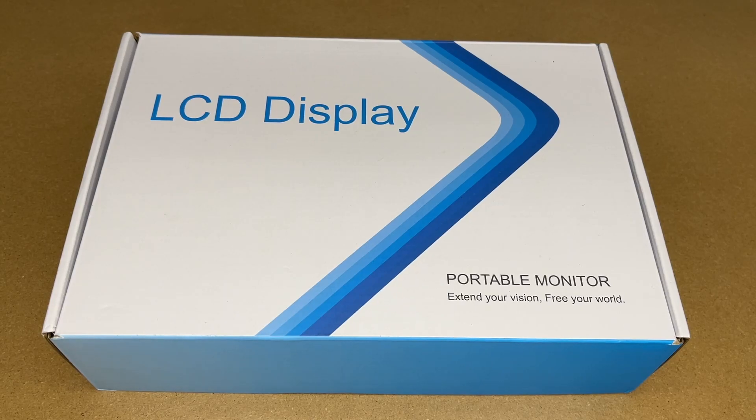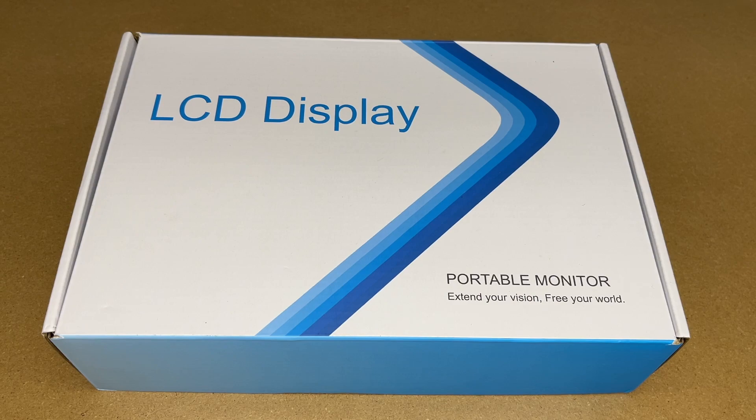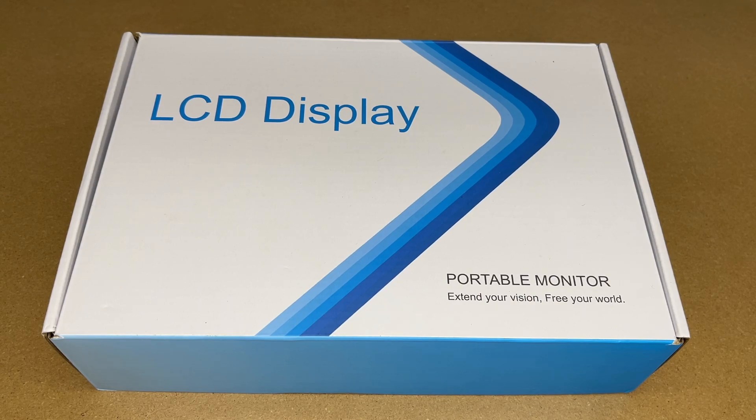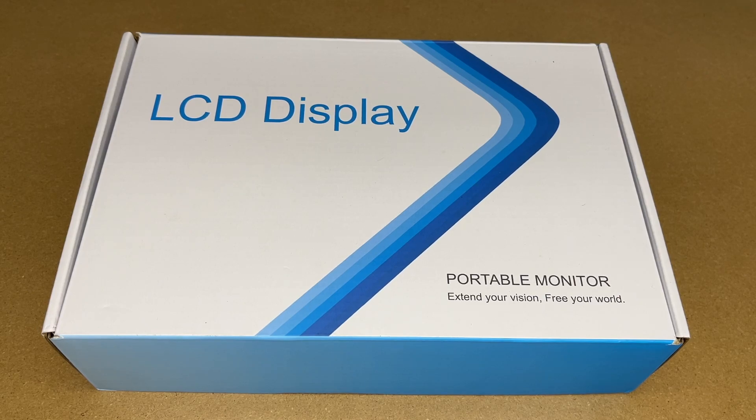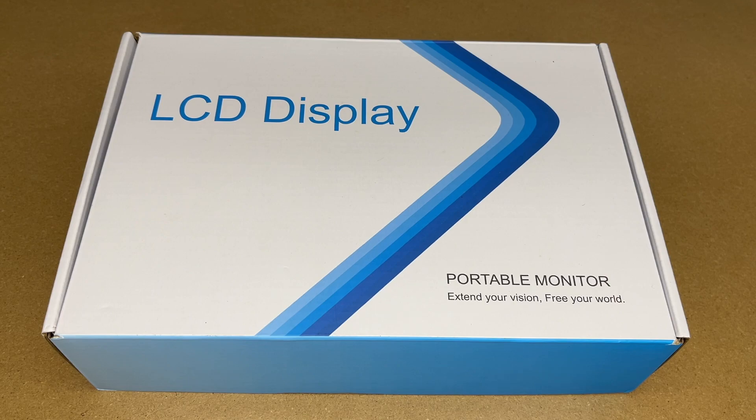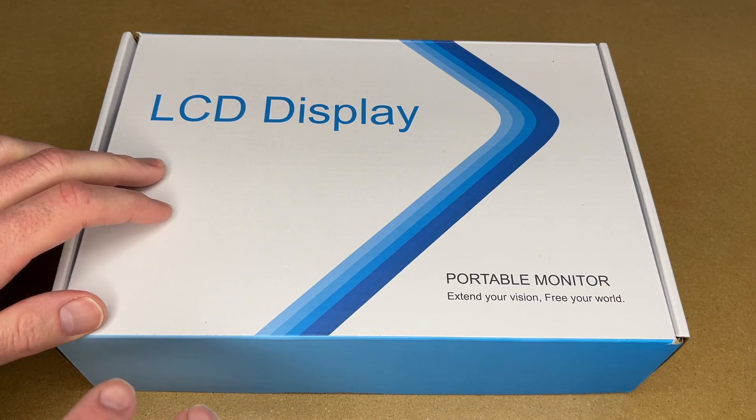Welcome. In this video, I'm going to be taking a look at this YMAXIT 10.1 inch portable IPS screen. This was provided to me by the distributor, but they're not compensating me for this video and they're not reviewing it before I post it. If you find this video helpful and want to purchase one, I'll put a link in the description on Amazon. If you use that link, it helps me out a little bit and doesn't cost you anything extra.